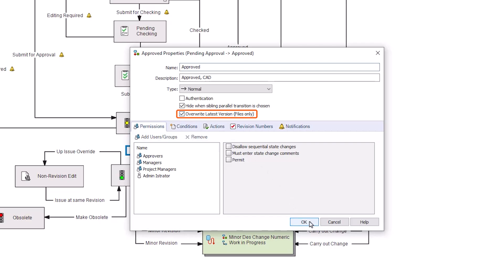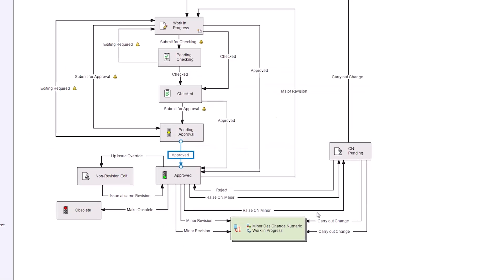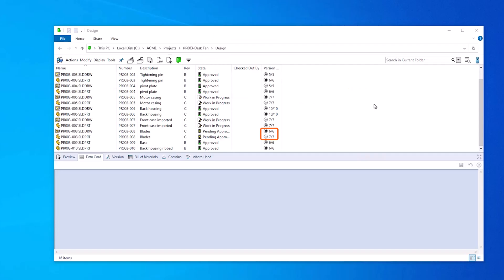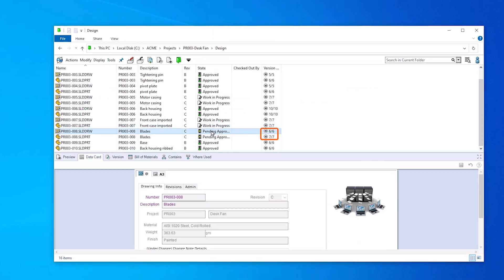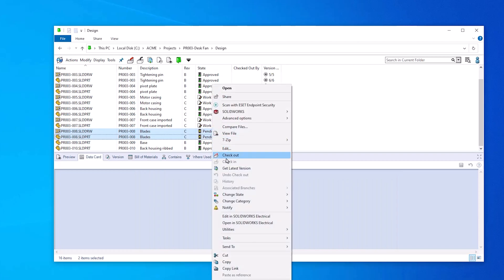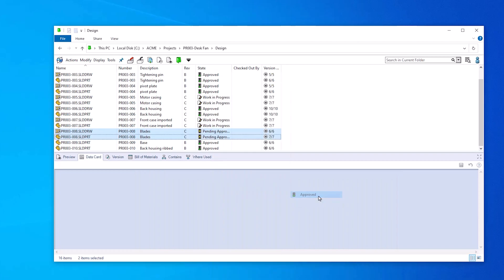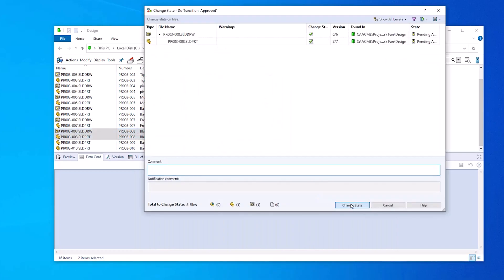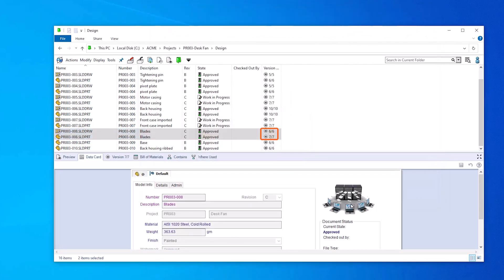By enabling Overwrite Latest Version in the transition options, the old version will instead be replaced. Be aware that this won't always be the best option, as the old version will no longer be available to roll back to.